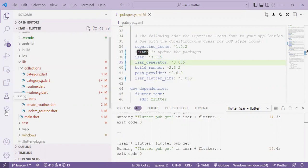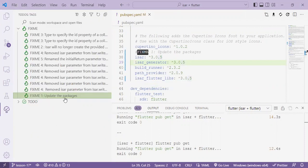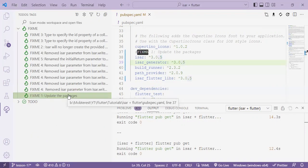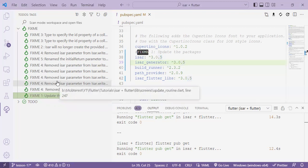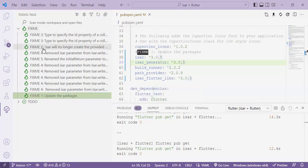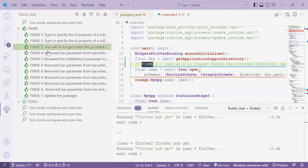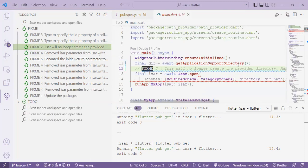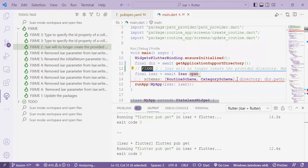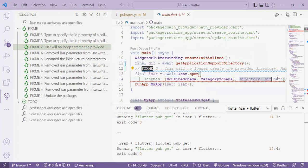So we've already finished the first task which was to update the versions of these packages. Next there's an update in the second fixme which is fixme number two. There is an update on the ISAR.open function in terms of parameter. We no longer pass the directory path.